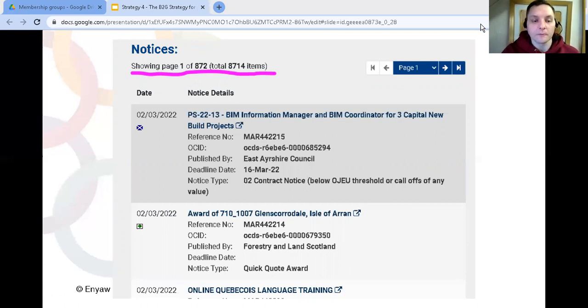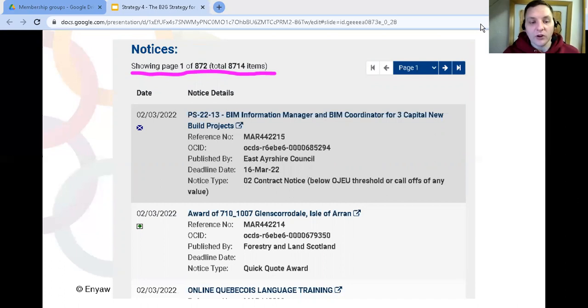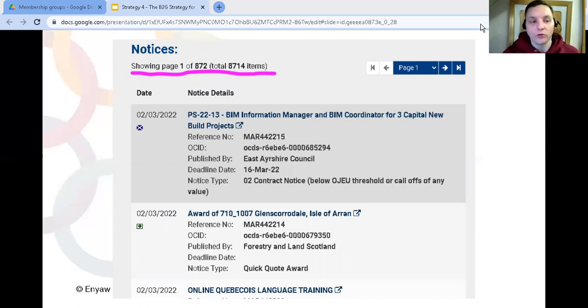You can see in this screenshot that I took from just one organization, there's currently almost 9,000 contracts being tendered, and these will be advertised for about six weeks and then they'll be replaced by new ones.